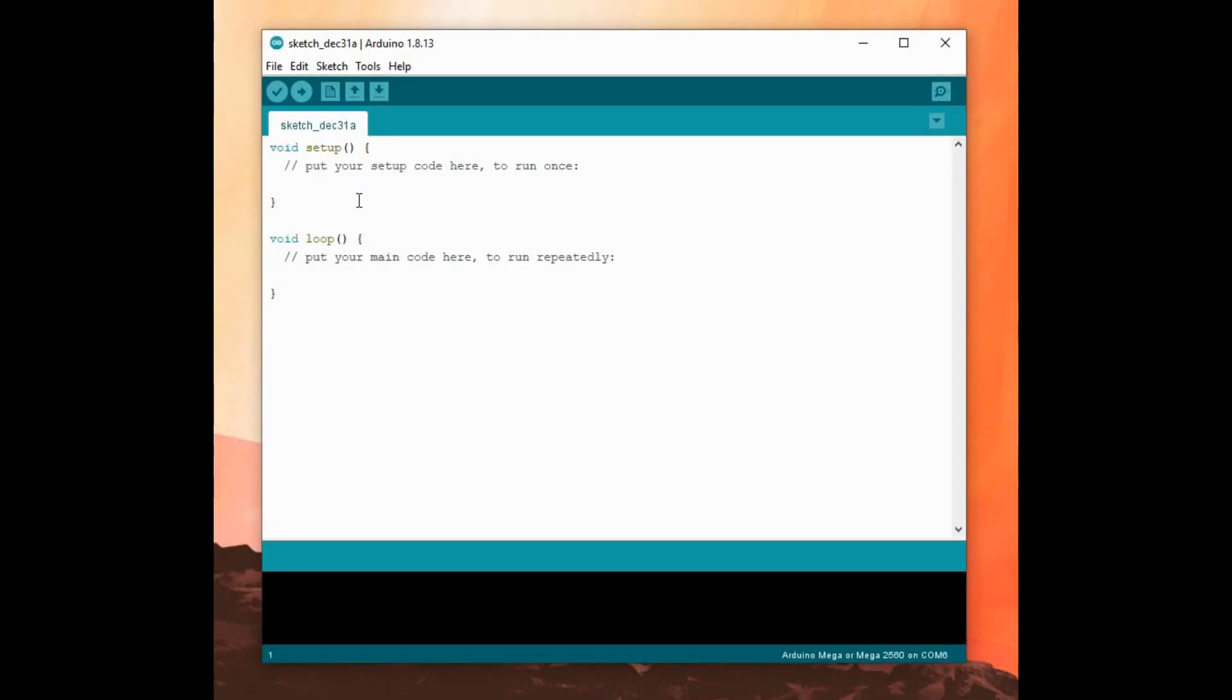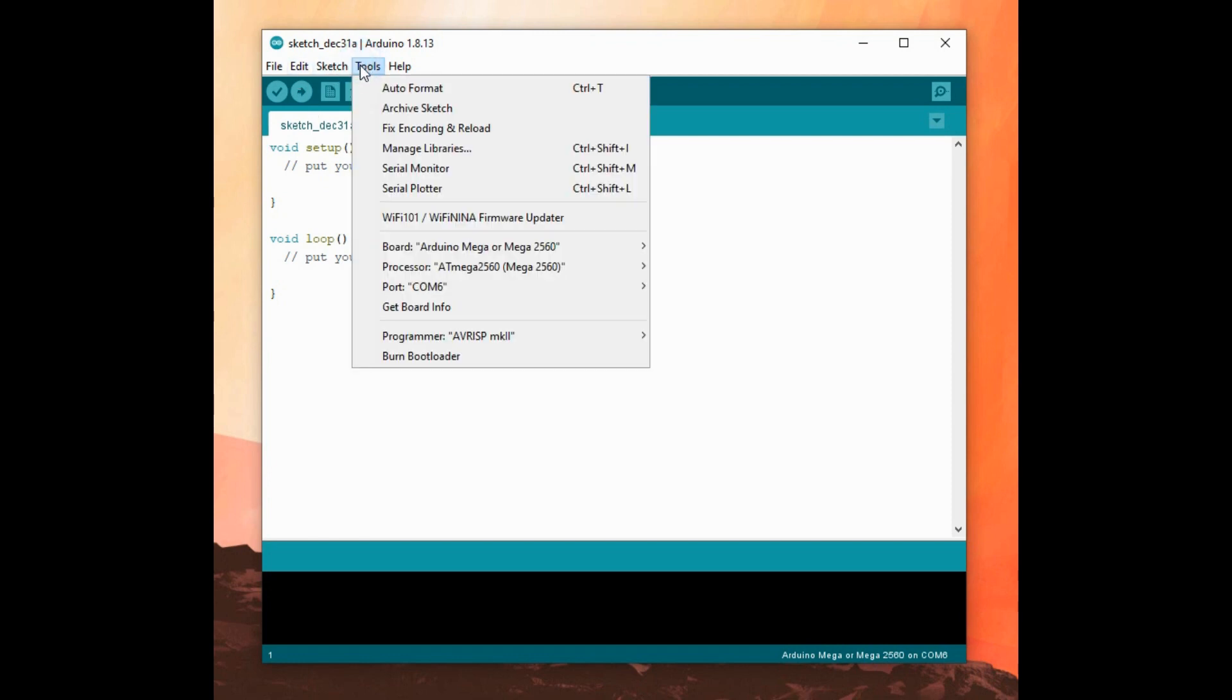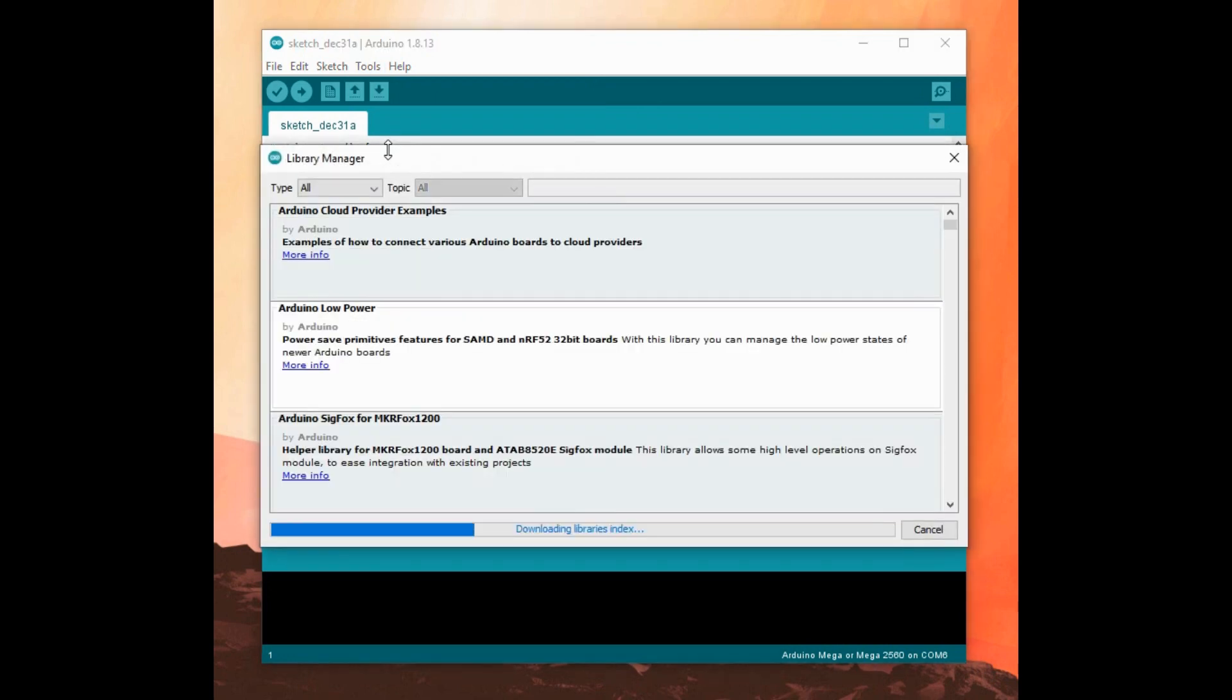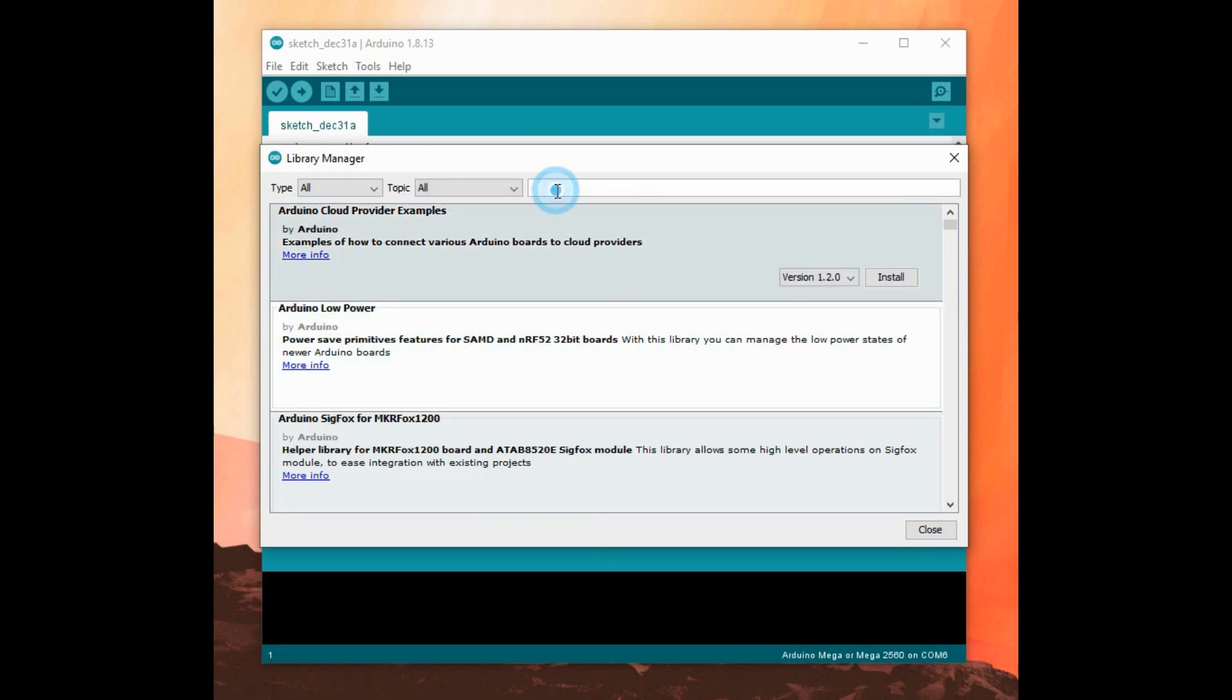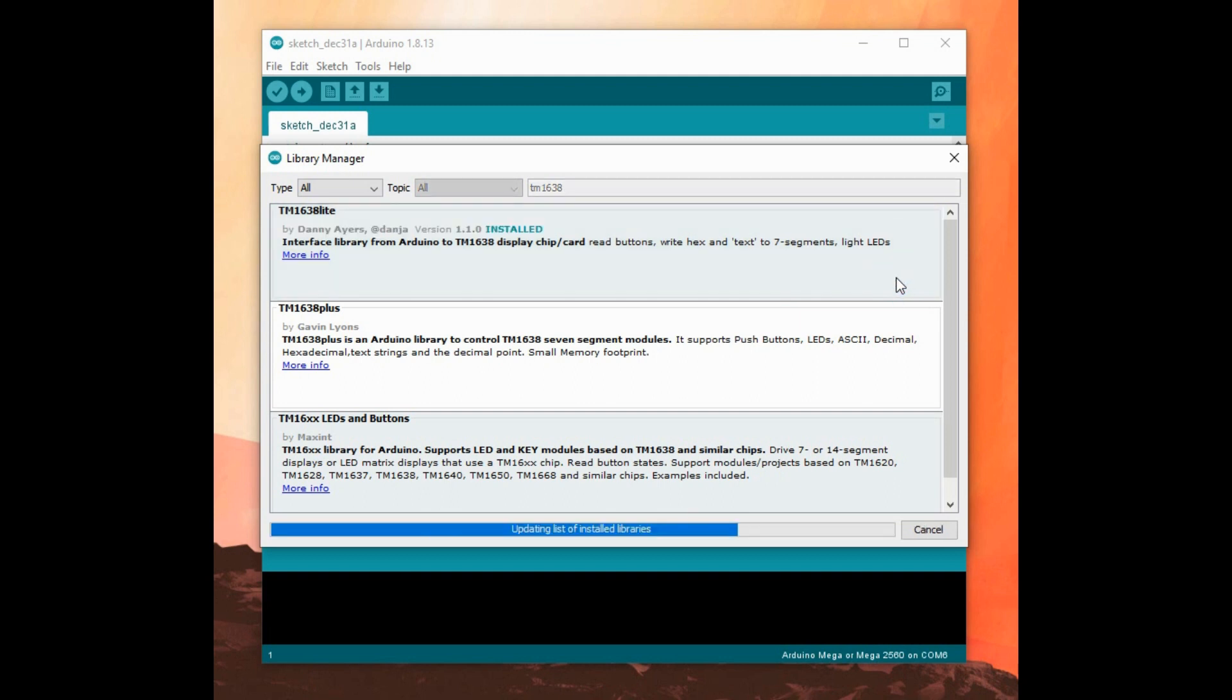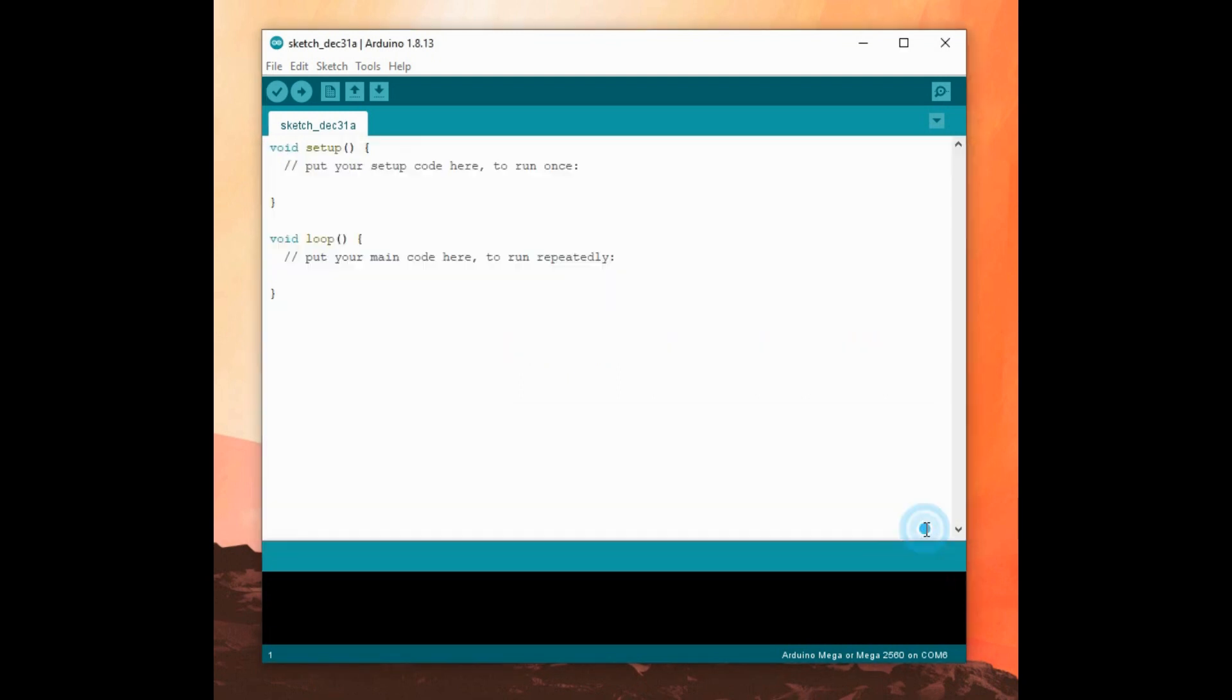We have the Arduino IDE running here. What we'll do is install a library. If I go to Manage Libraries, that's just updating, and we'll look for TM1638. I quite like the idea of a light library, a simple library. So I think I'll go for this one here. Okay, so that's installed now.